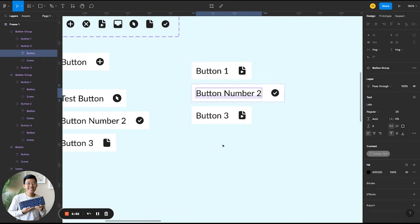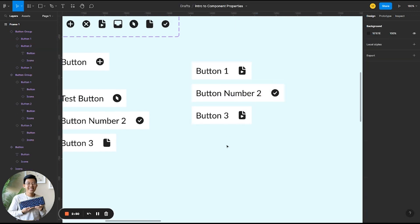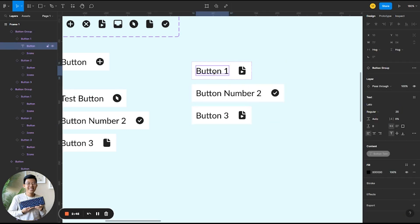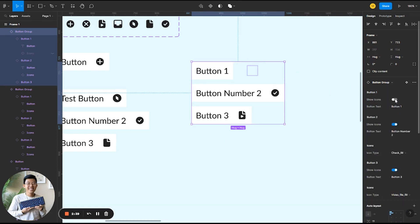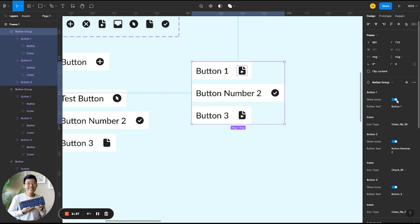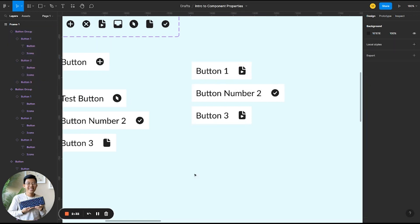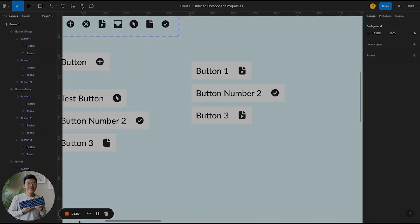That's what makes nested instances so useful. As you build on components and create bigger and bigger frames and designs, things can get very complicated. Having nested instances and all these properties exposed from the very top makes it super easy, super simple, and helps you stay very organized. Hope that helps, and I look forward to seeing more of your designs.